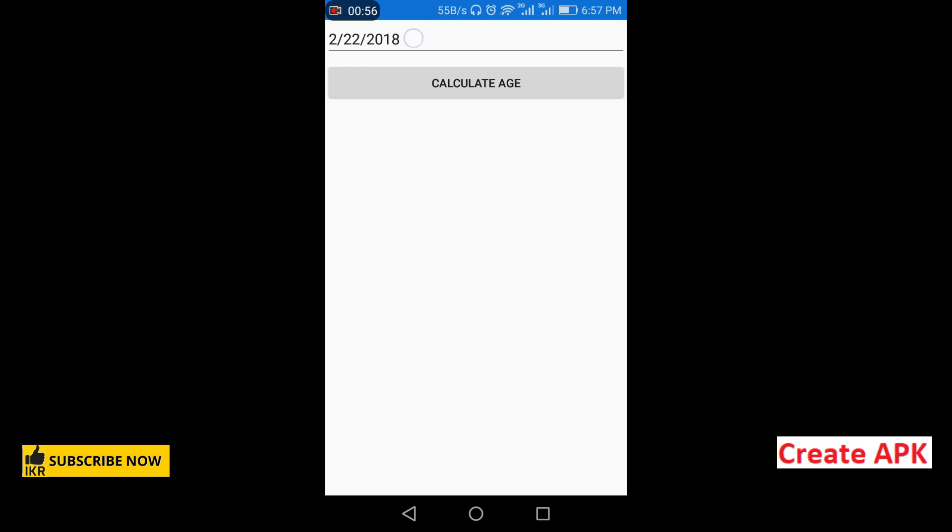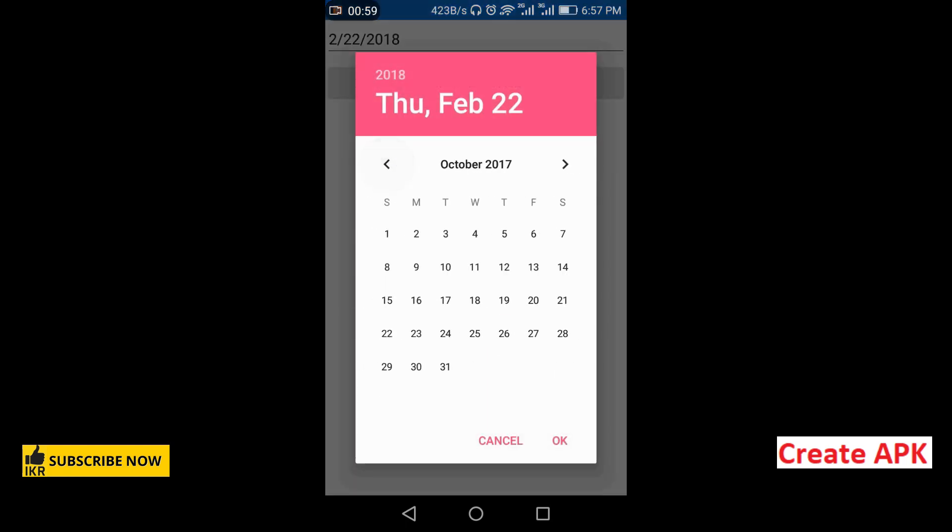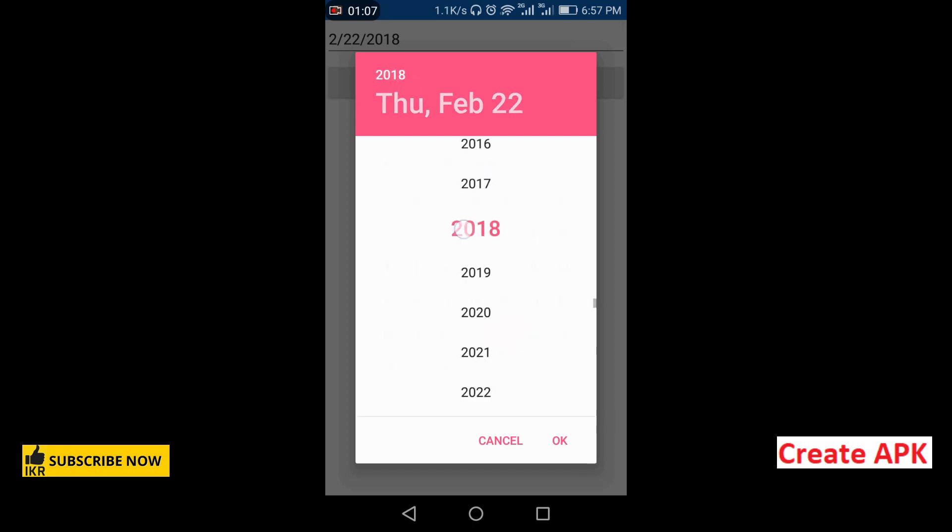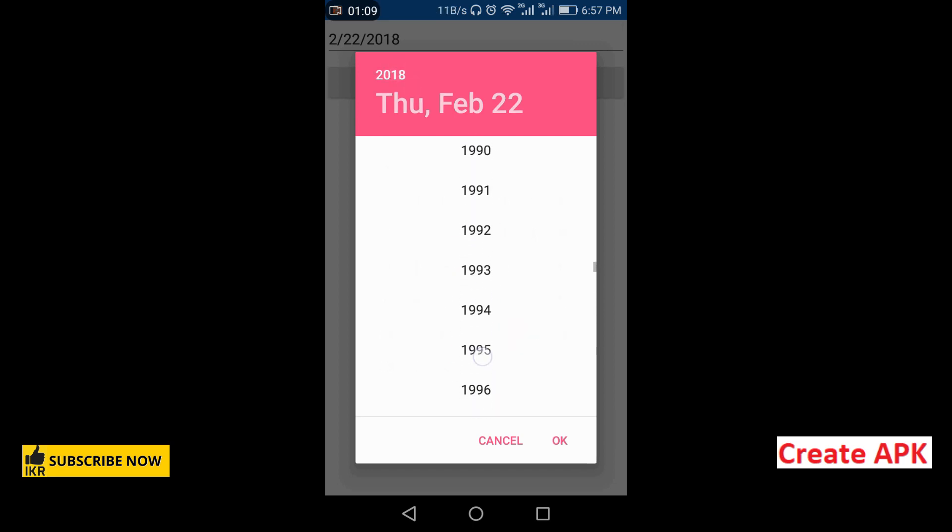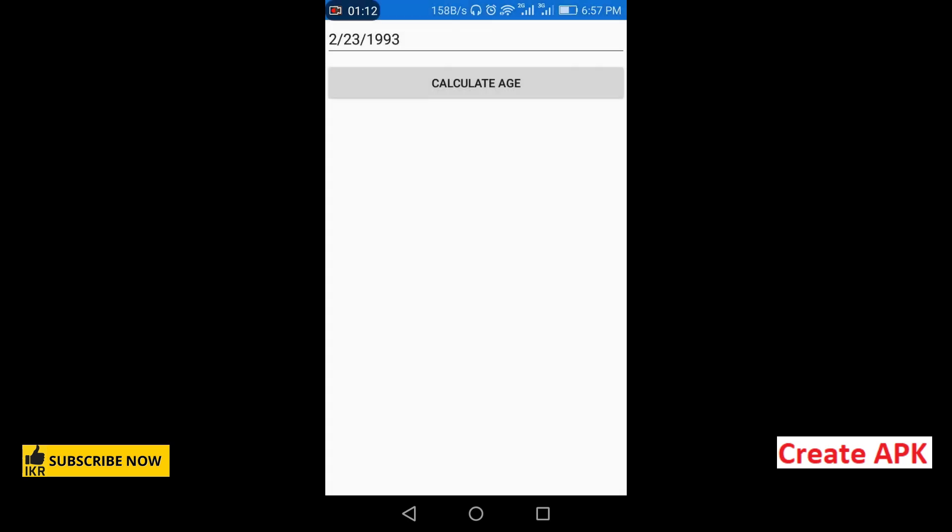Select a date and calculate age - 25. So in this way we can create an APK file in Xamarin.